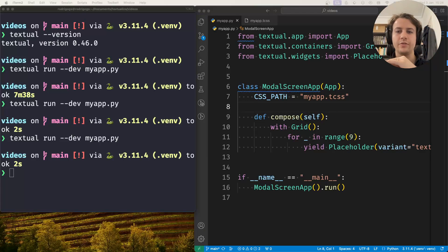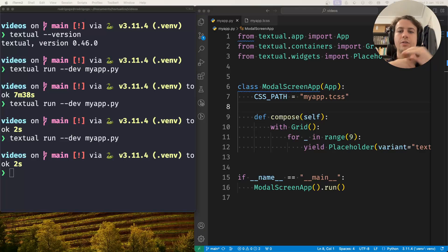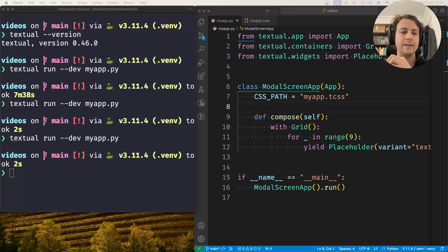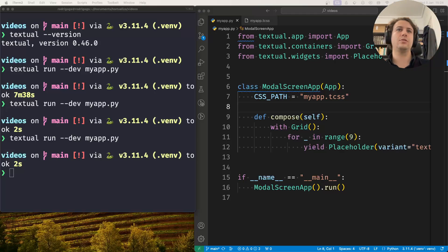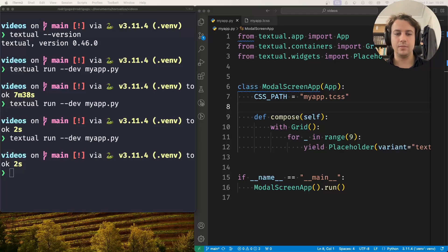Hey there! Rodrigo here for Textualize. In this short video I want to show you how you can create a modal screen and how to make it look decent. It's not going to look absolutely gorgeous, but it's going to look decent.